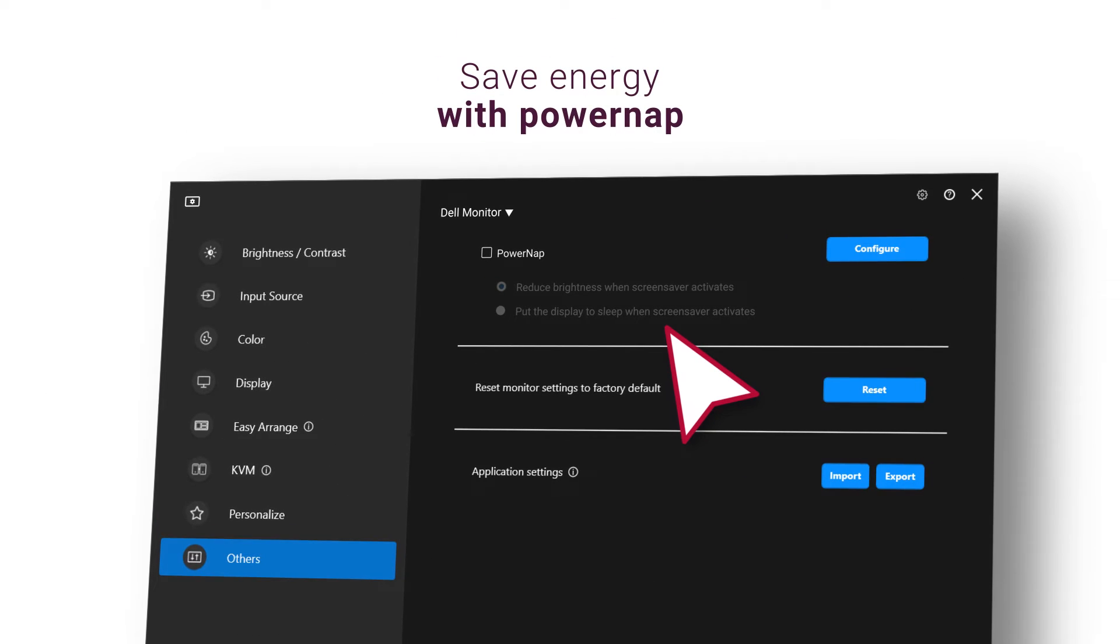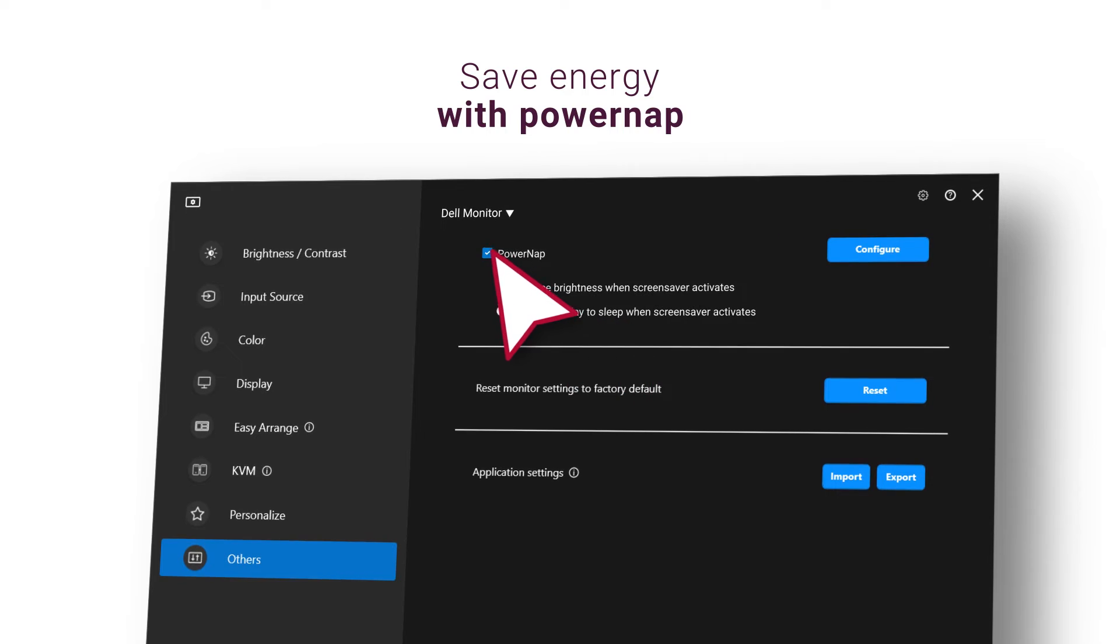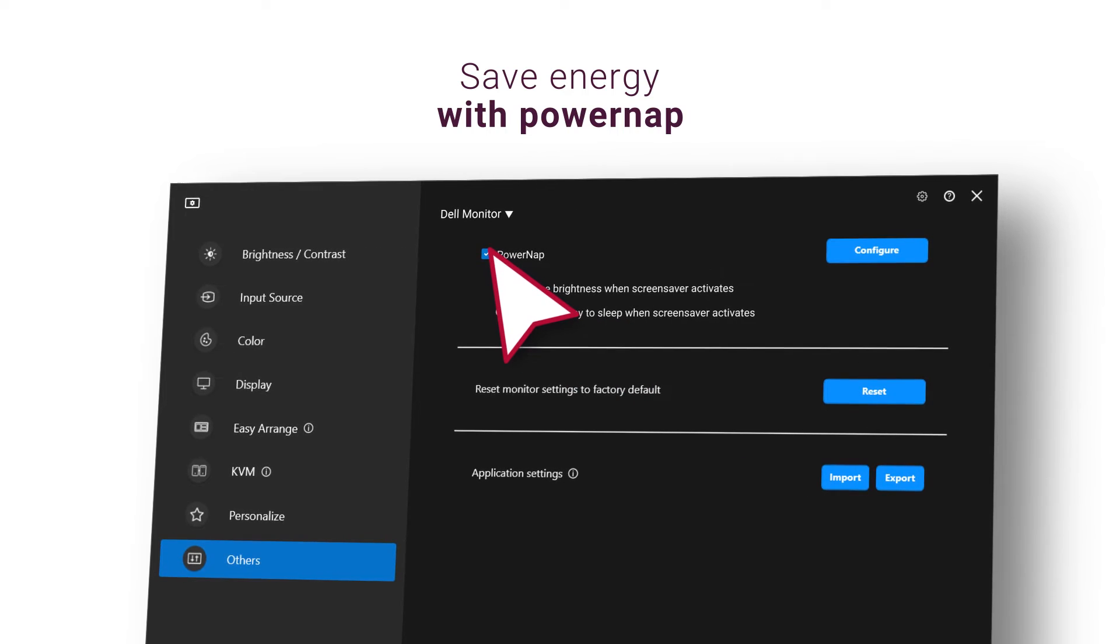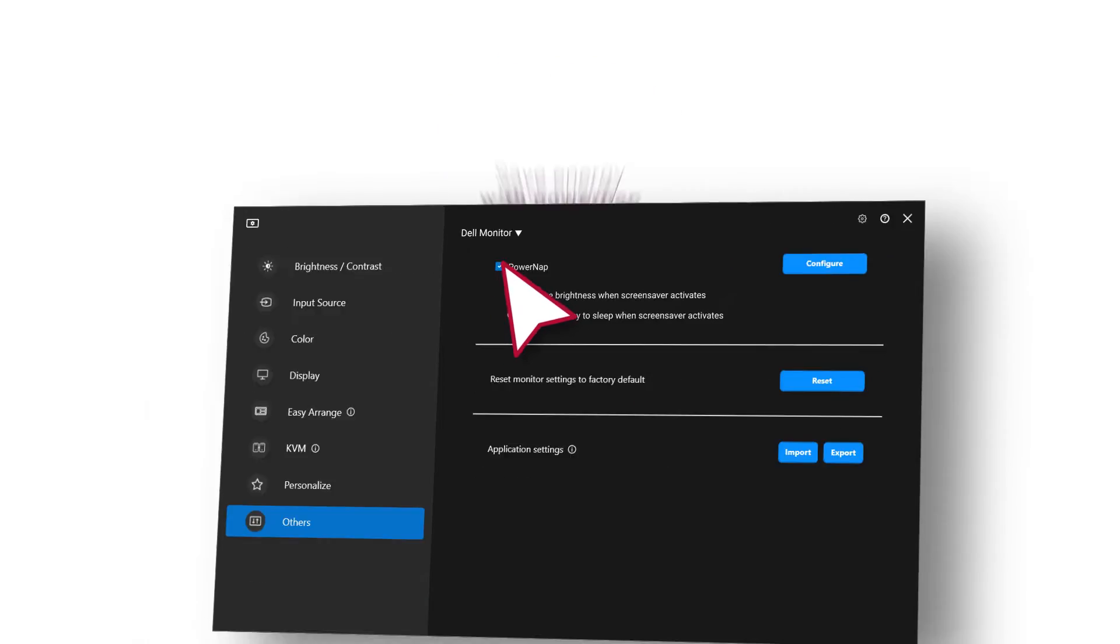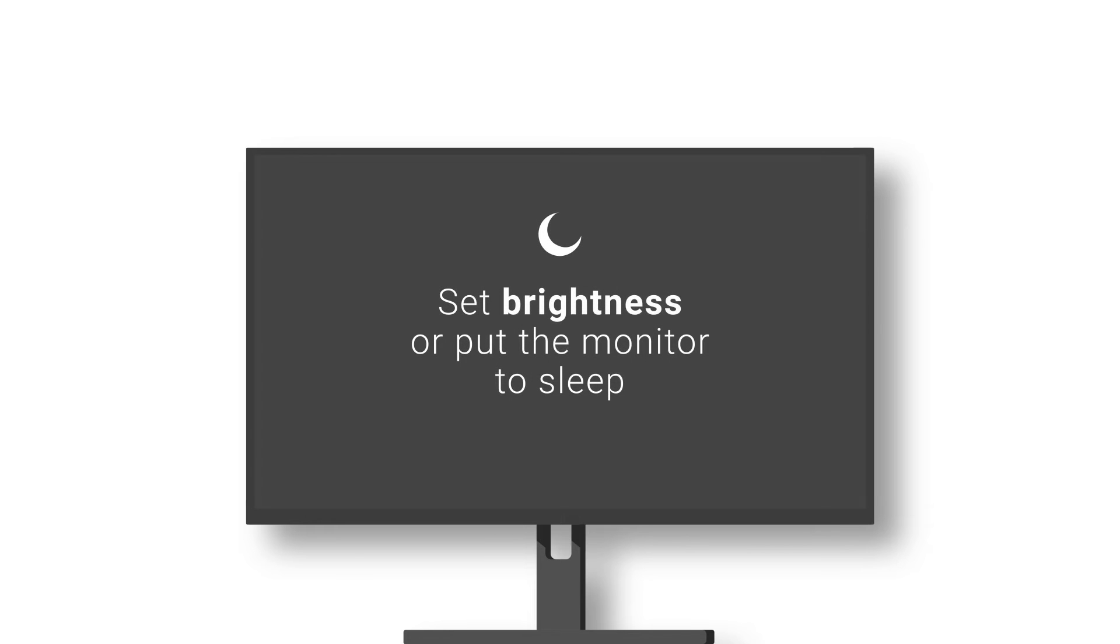PowerNAP energy conservation options are available under Others in the menu, allowing you to reduce the brightness of the monitor to the minimum level, or to put the monitor to sleep when the screensaver is activated.